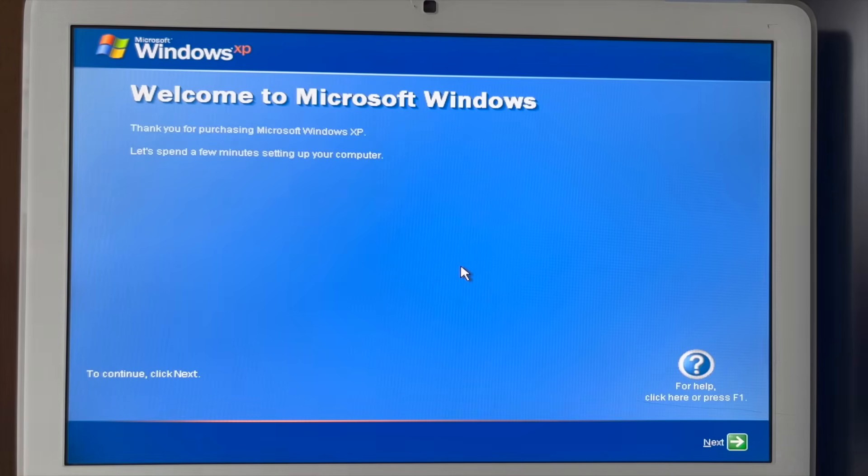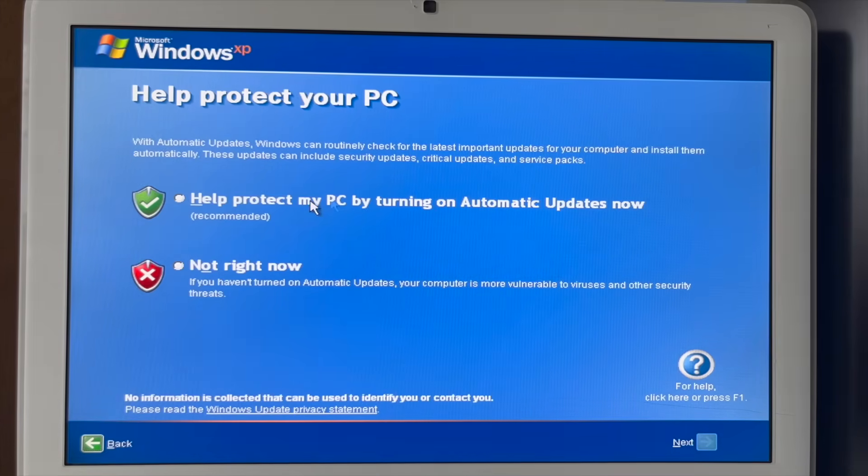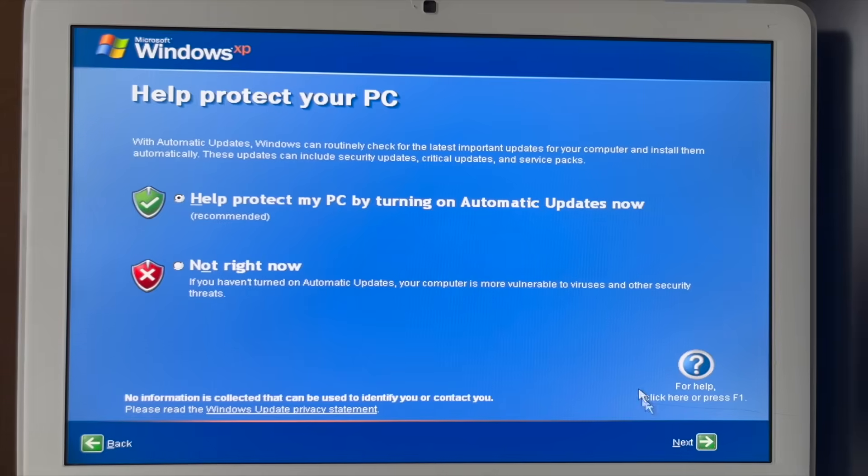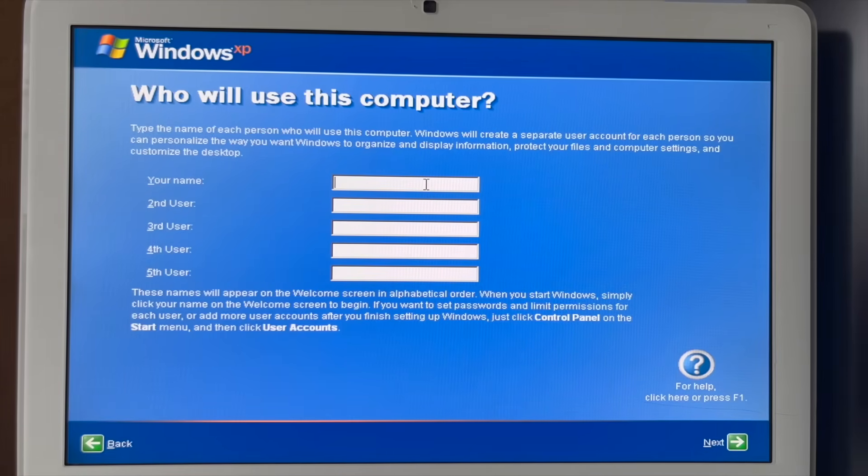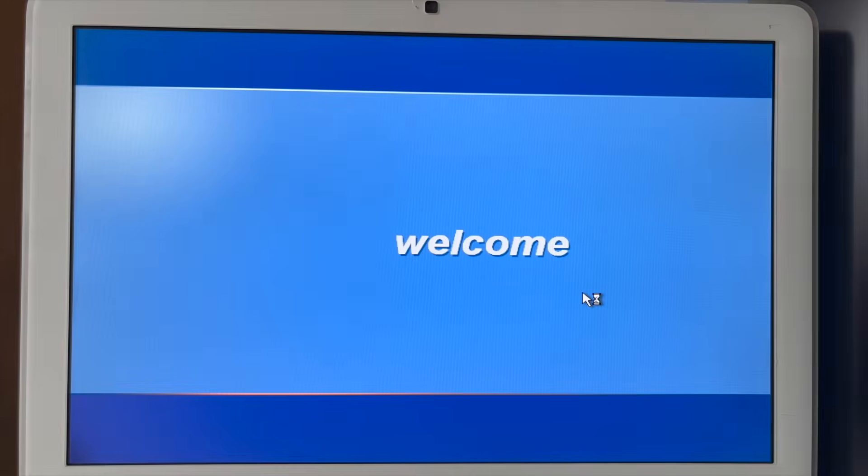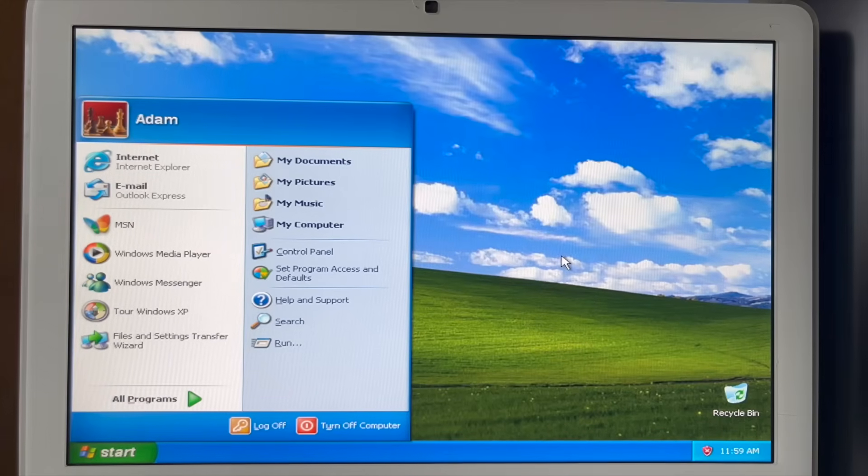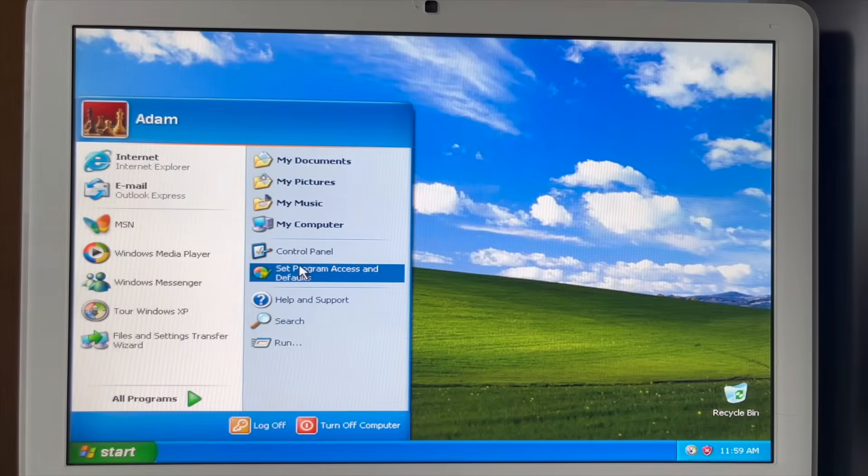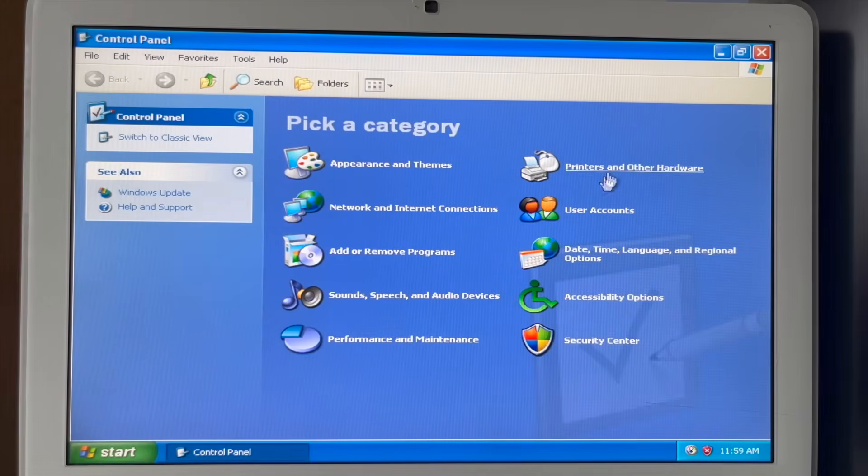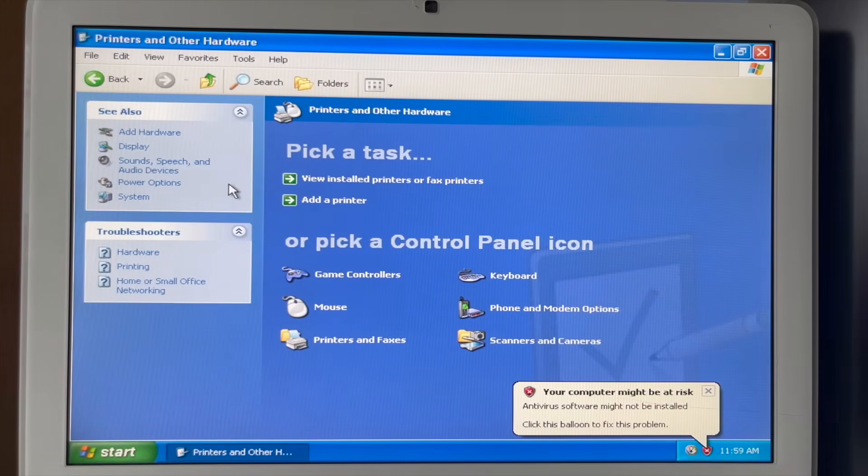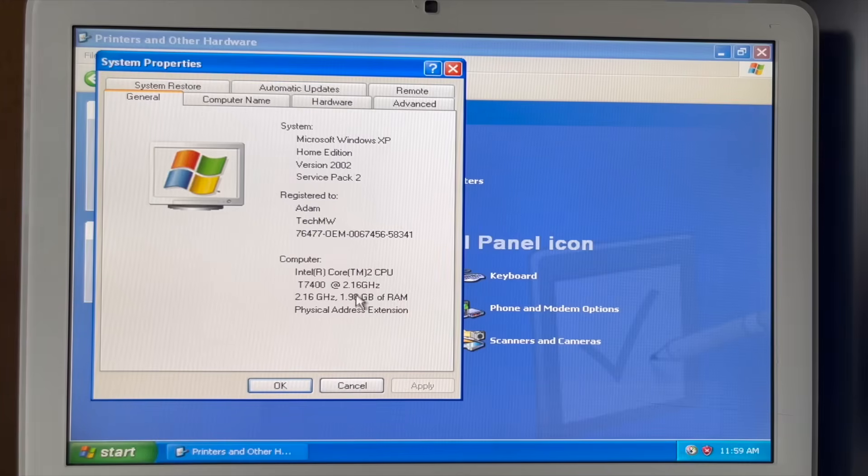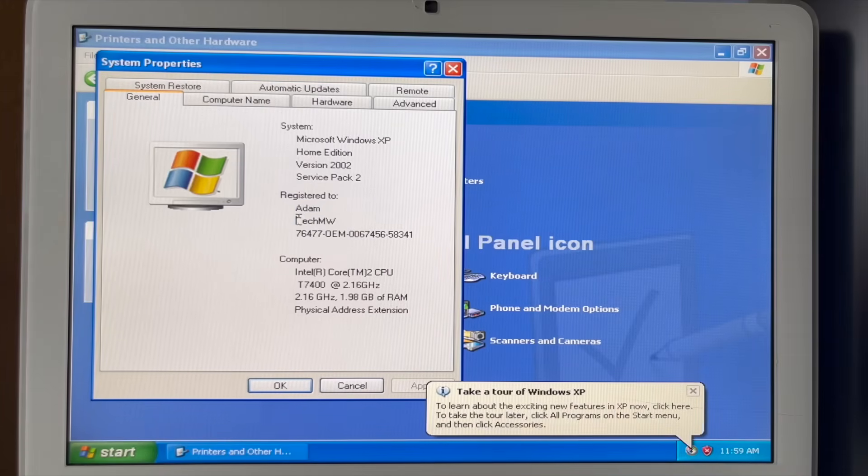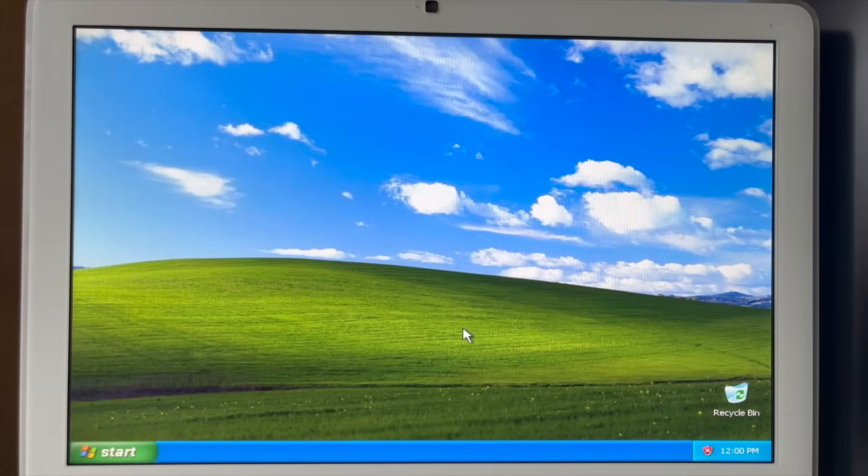Victory! Heck yeah! Welcome to Microsoft Windows. Thank you for purchasing Microsoft Windows XP. Let's spend a few minutes setting up your computer. Oh yes. Of course, it would be my honor. Help protect... yes, please. Automatic updates because, like, the security on Windows XP is still completely up-to-date. Heck yes! Oh yes. Control panel. Can we see our hardware? Can we go into device manager? We've got a Core 2 T7400. Got 1.98 gigs of RAM. It's registered to Adam from Tech MW.